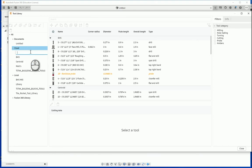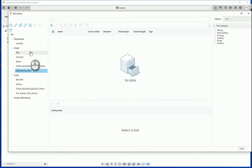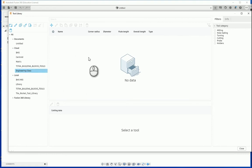Our library will be called engineering class. Afterward, press enter on the keyboard to lock it into place. Notice currently there are no tools inside that engineering class tool library because obviously we just created it.